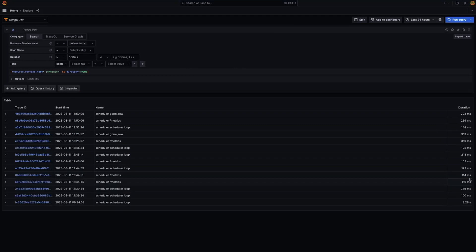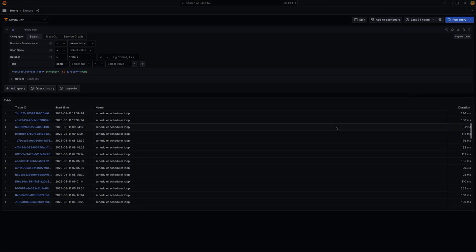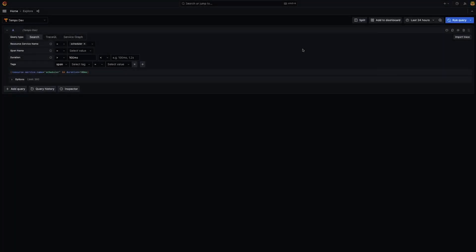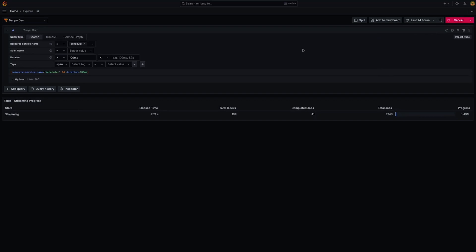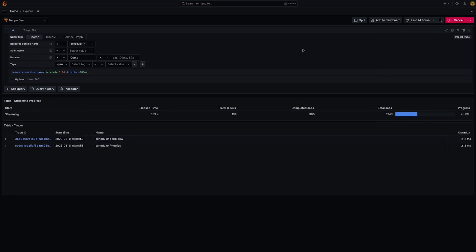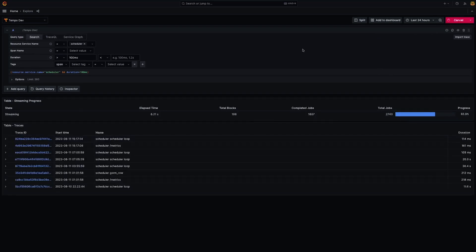Let's compare it now to a Grafana instance running with Query Result Streaming enabled. We're connected to the same Tempo instance and keeping all the parameters: Query, Timeframe, and Limit.